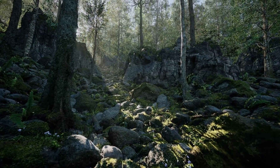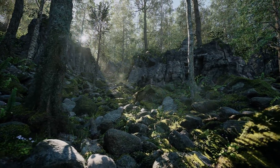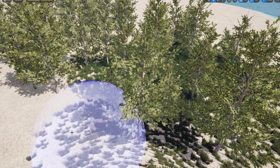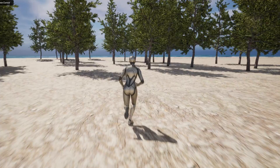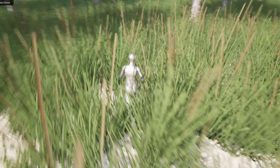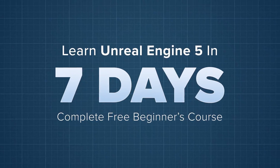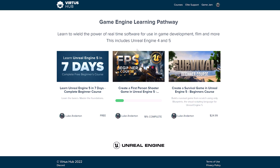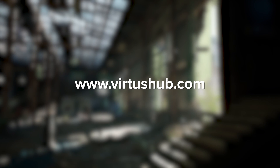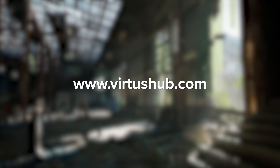Hey, what's up creators! Today we're going to be showing you how we can quickly populate our scenes using foliage and the foliage tool inside of Unreal Engine 5. This video is part of our free 7-day beginner course available on our website. Go to Virtushub.com and start building your dream video game today. For now though, let's hop into Unreal Engine 5 and build some foliage.